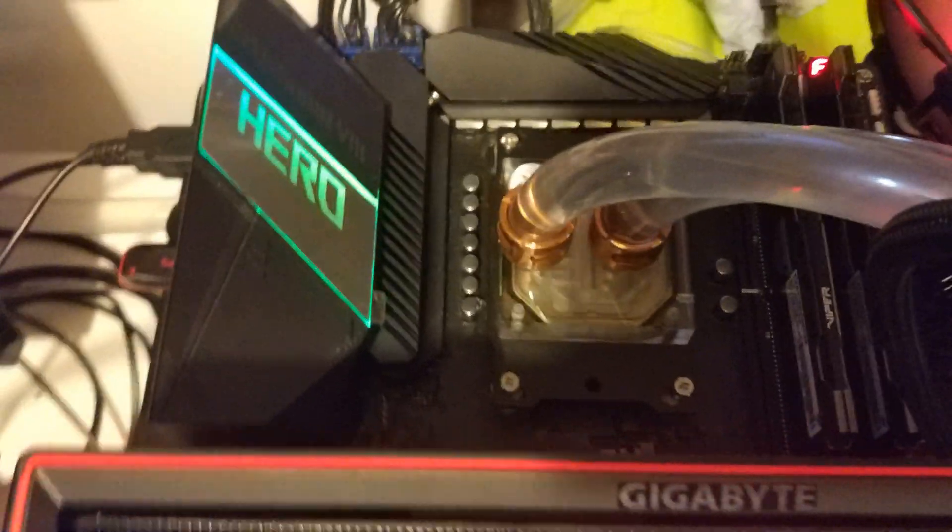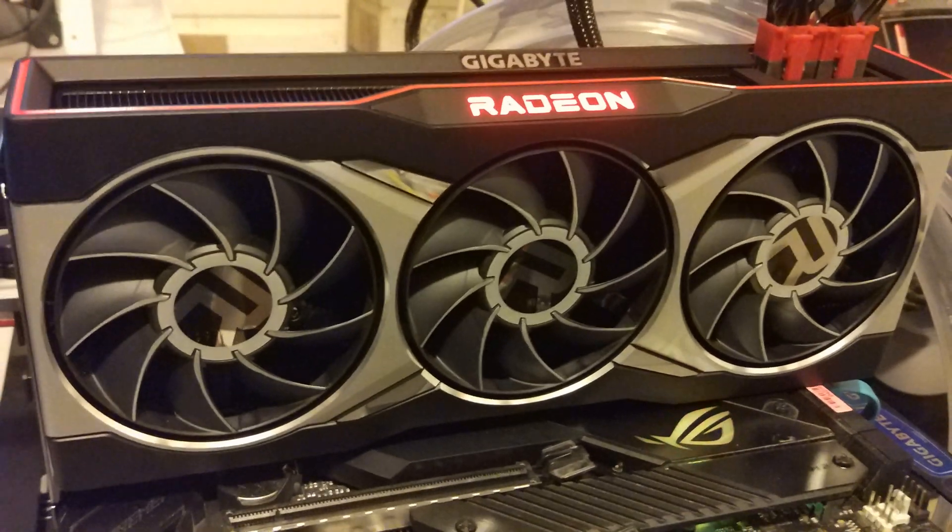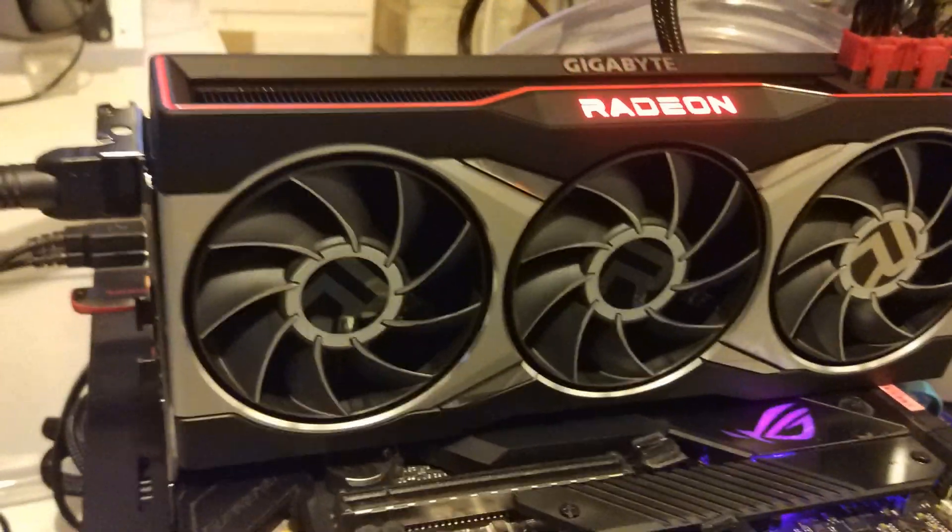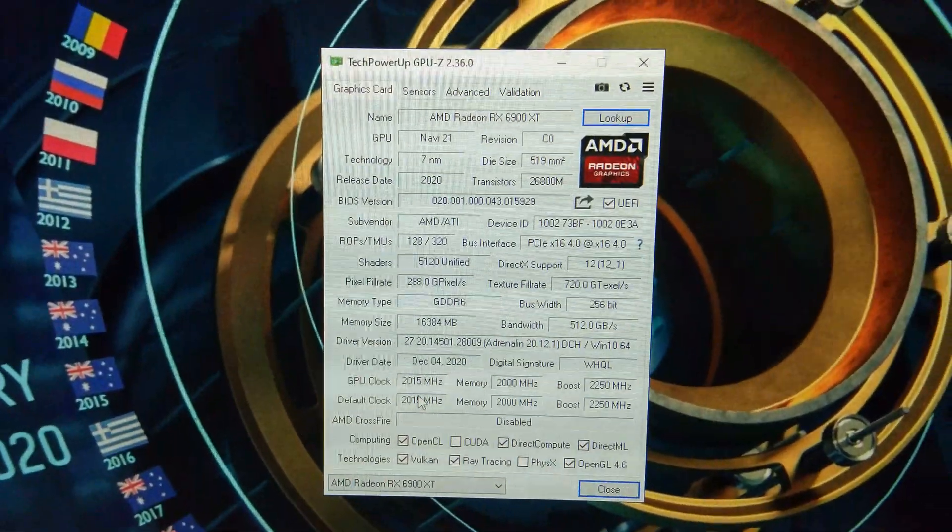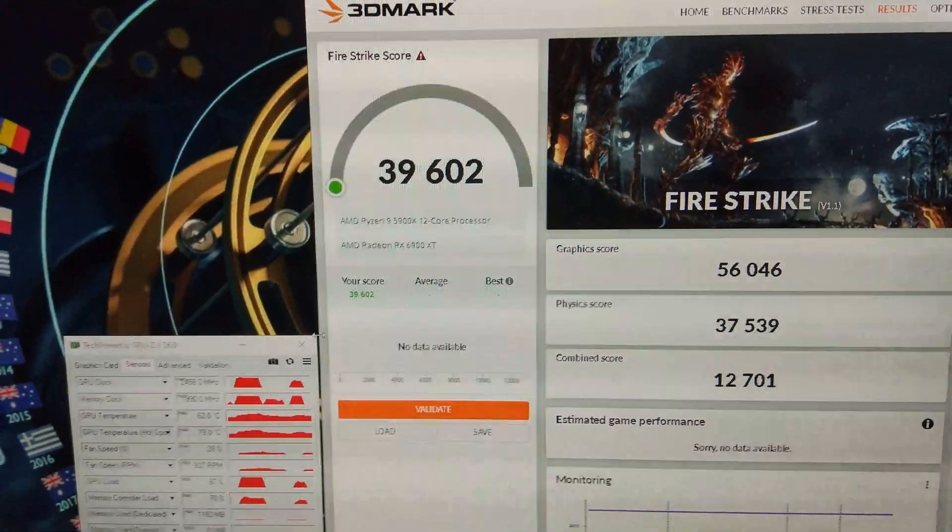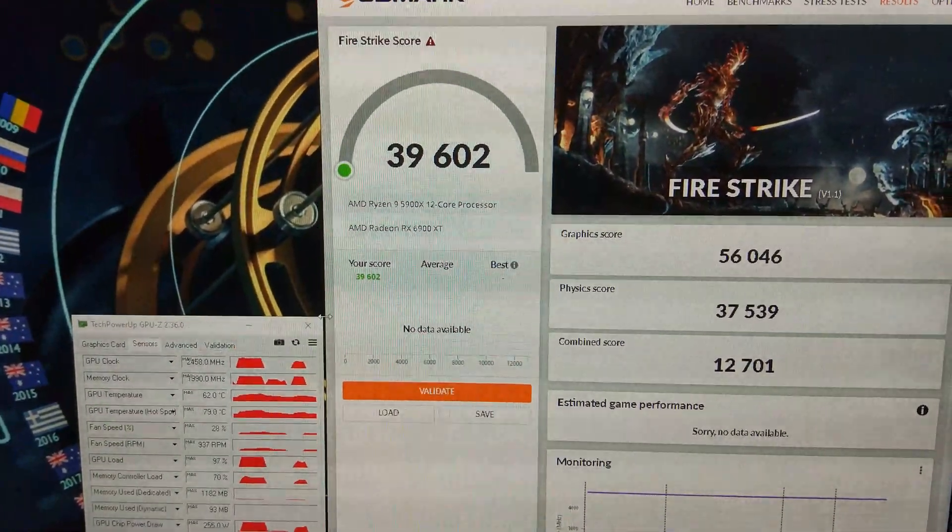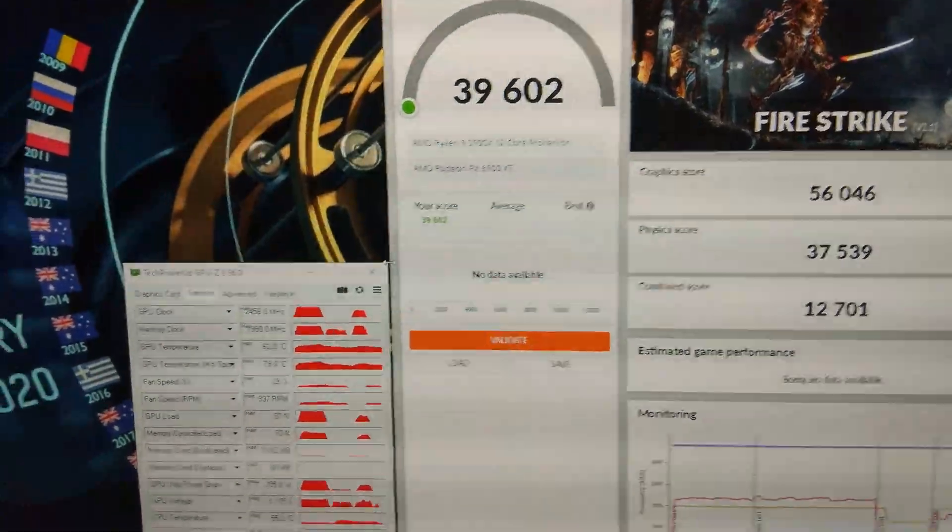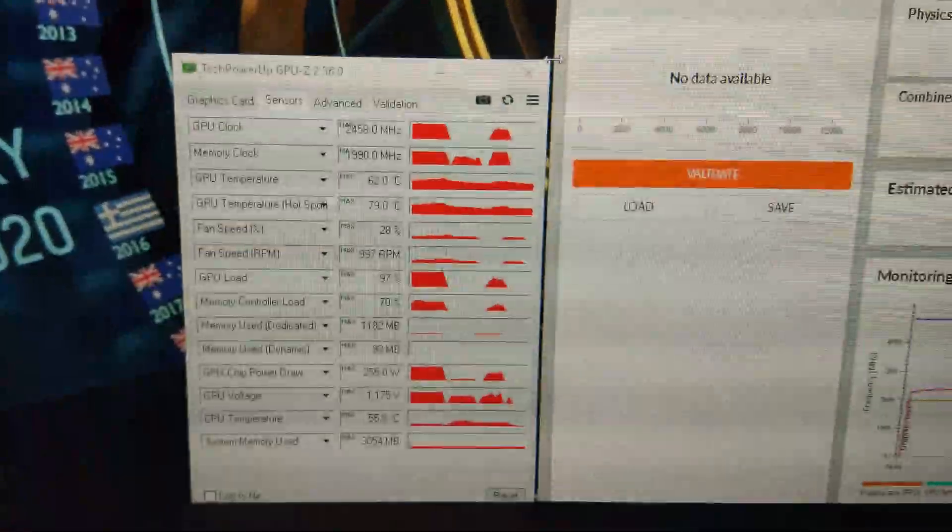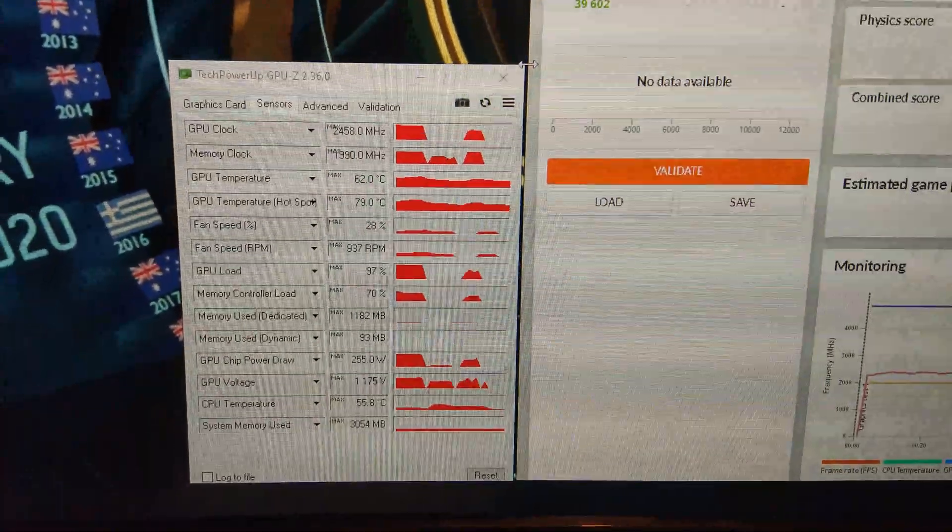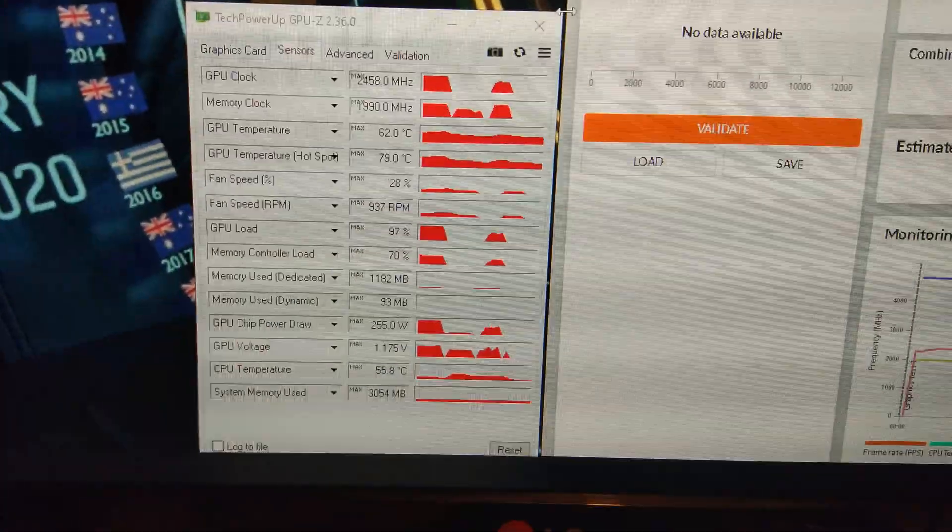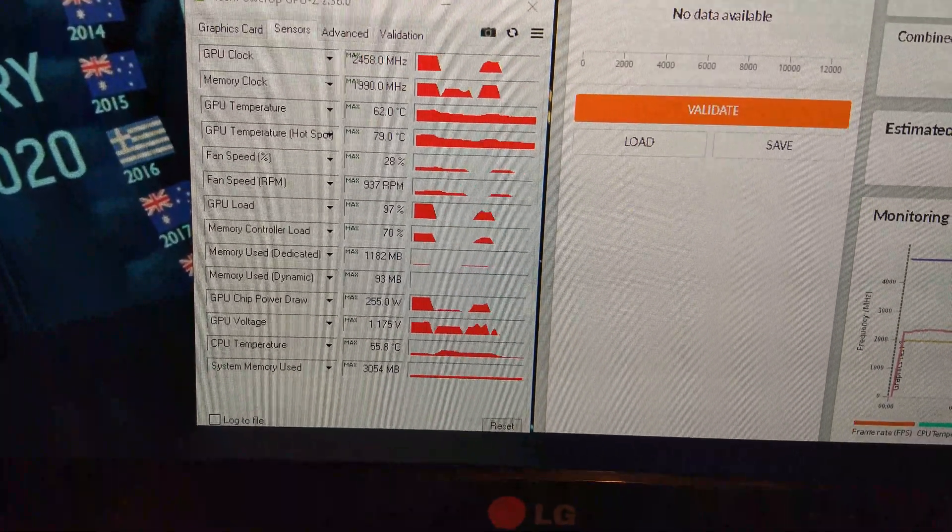Now we've got the 5900X clocked at 4.8. I've got the driver installed 20.12.1. Just finished the run completely stock and it's absolutely mental. 56,000 on the GPU score and 39,000 overall. You can see down here it peaked at 2458 megahertz. Memory is at about 2000. 62 degrees. Fans literally barely spinning 900 RPM. And it's used 255 watts at 1.175 volts.